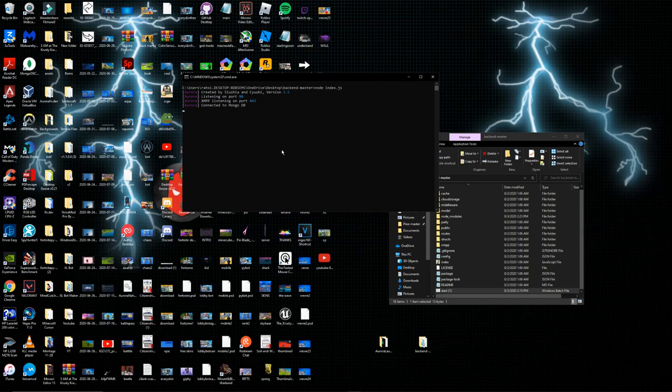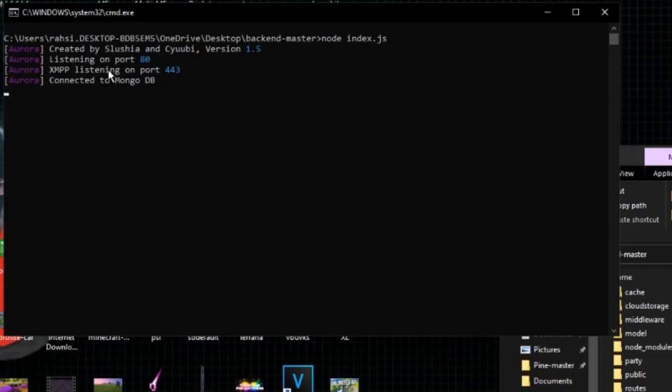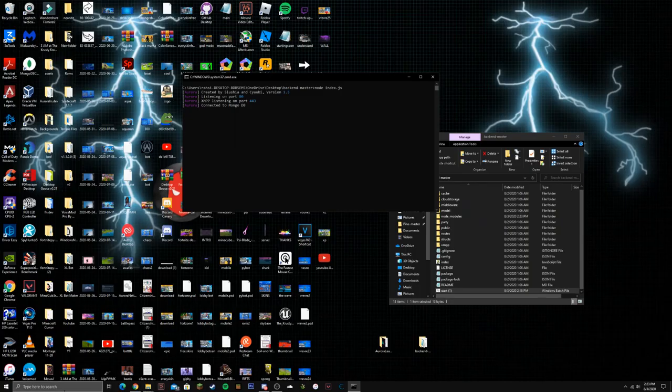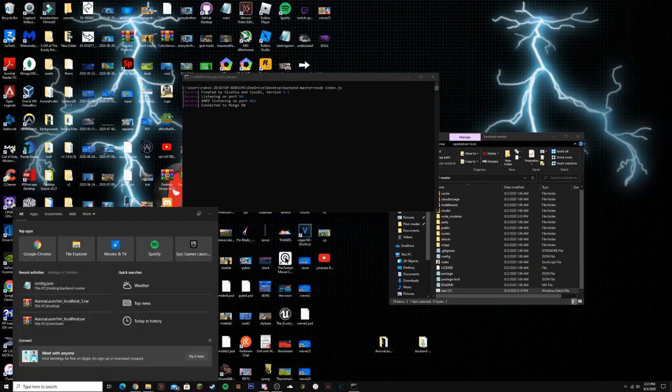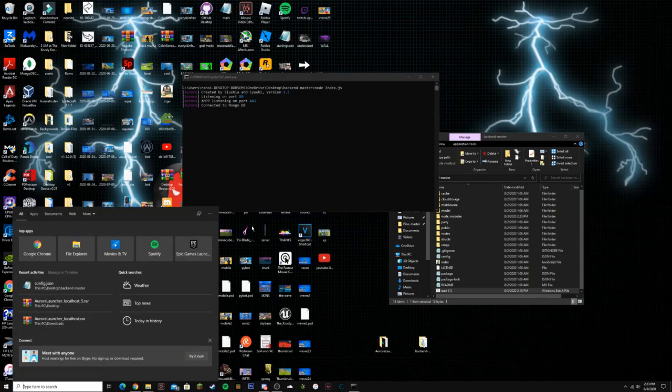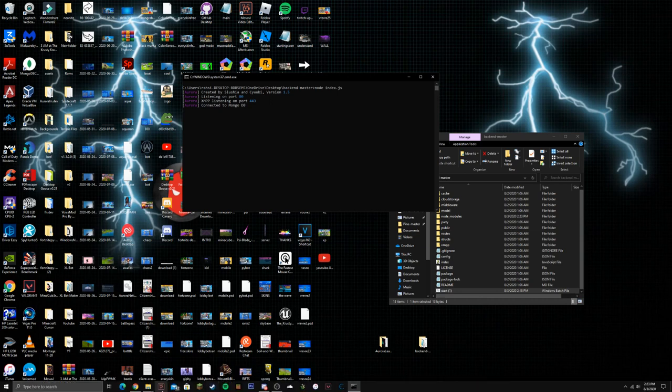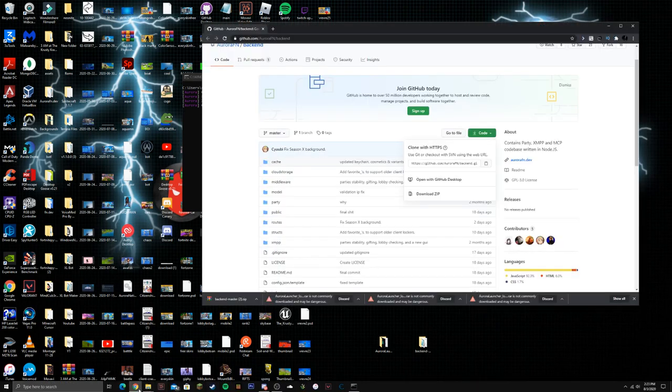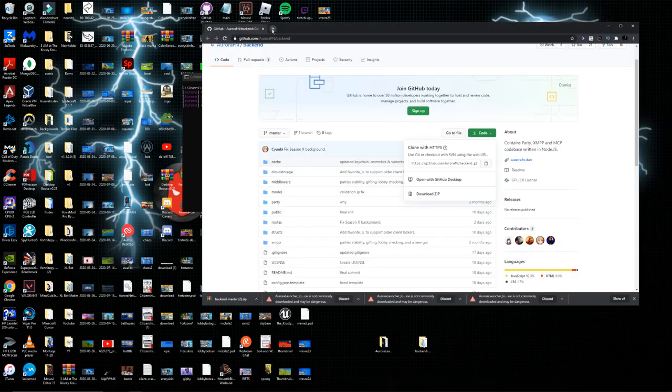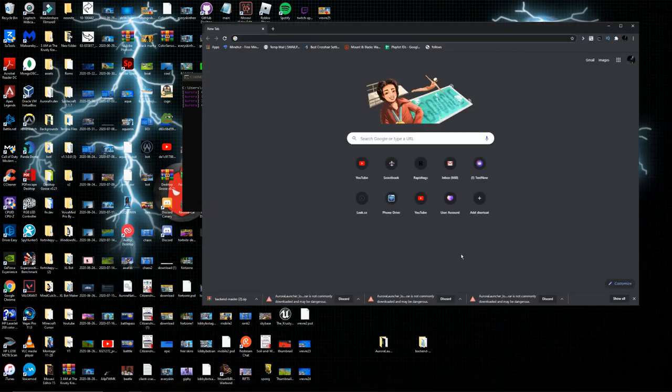If you see all this stuff that means everything's working. It's connected to your MongoDB. If we head back into MongoDB, it's all working right now, connected to MongoDB. I don't know why I keep on calling it mongo.db.